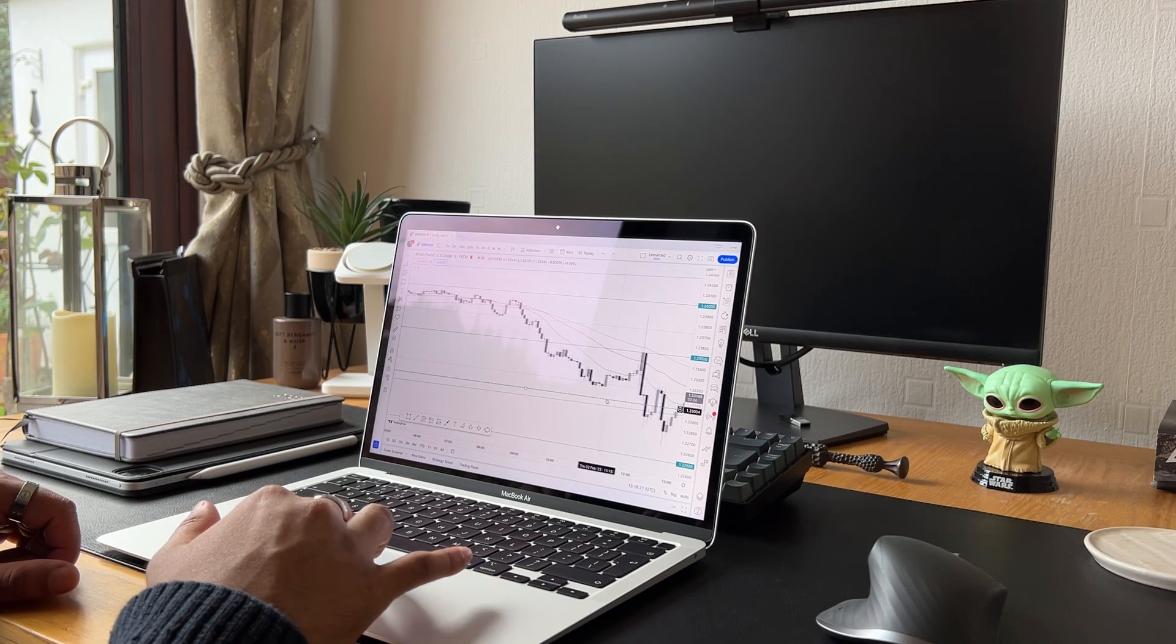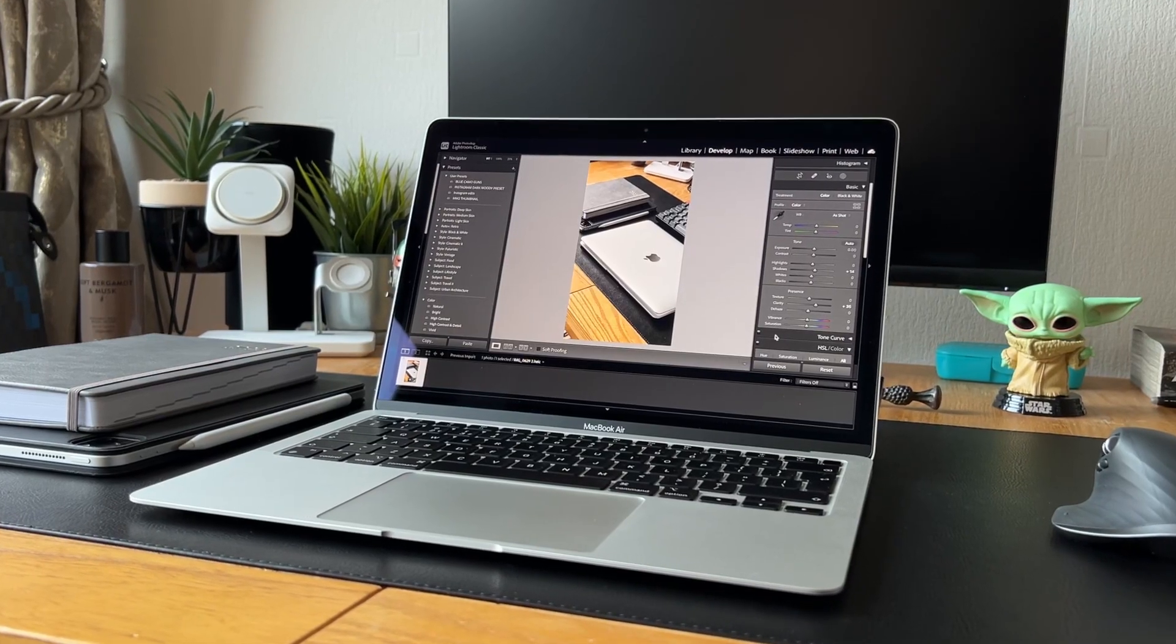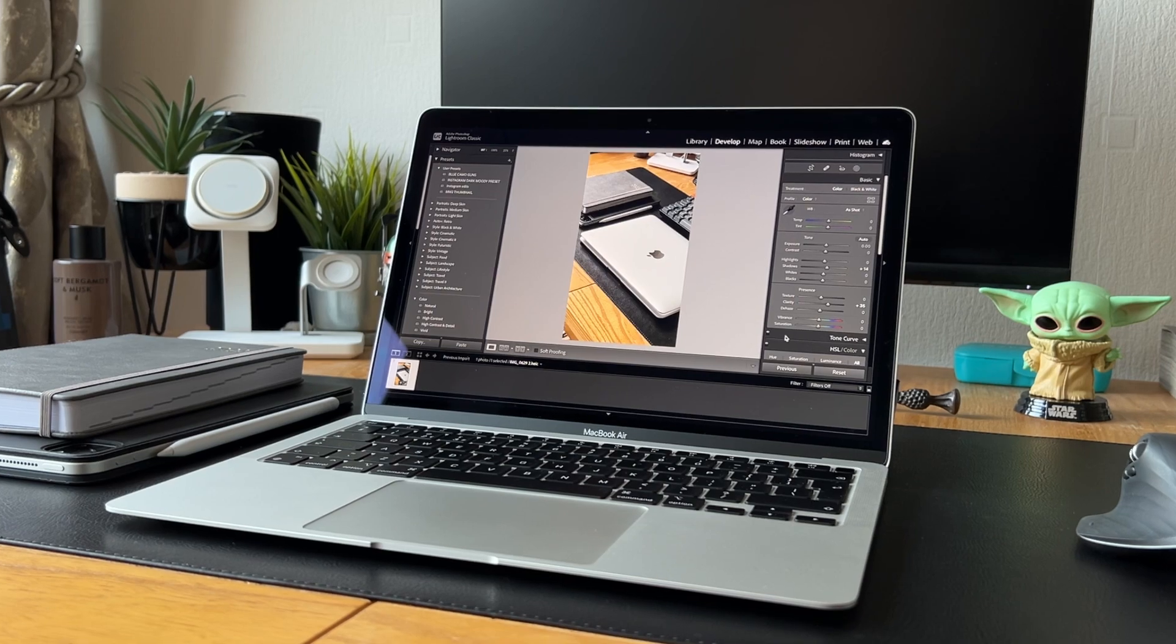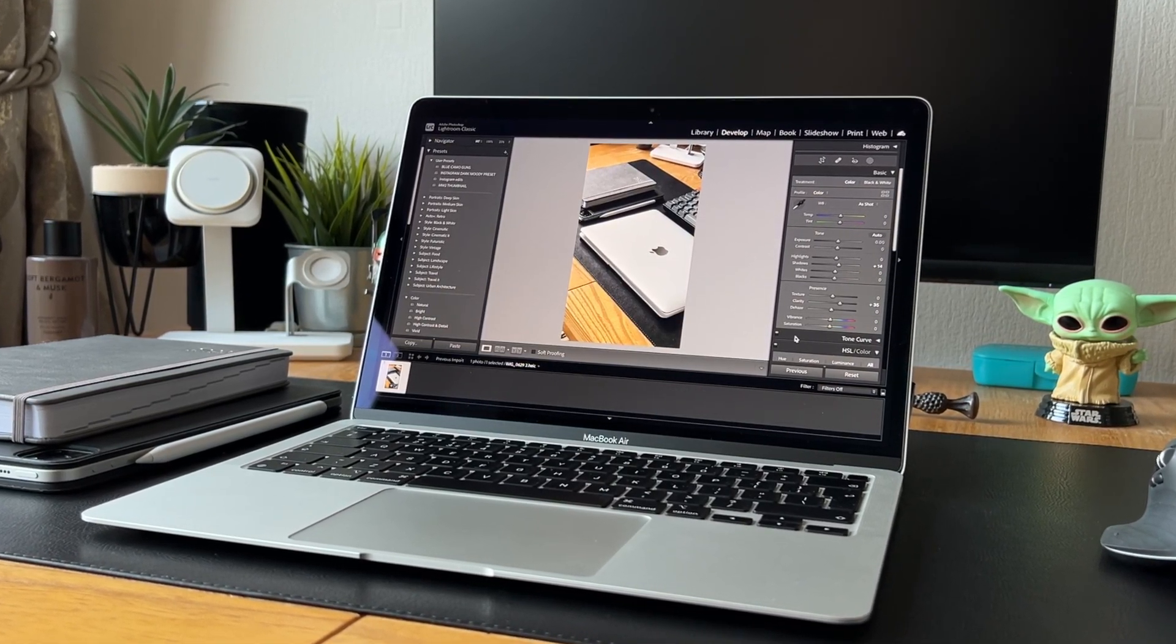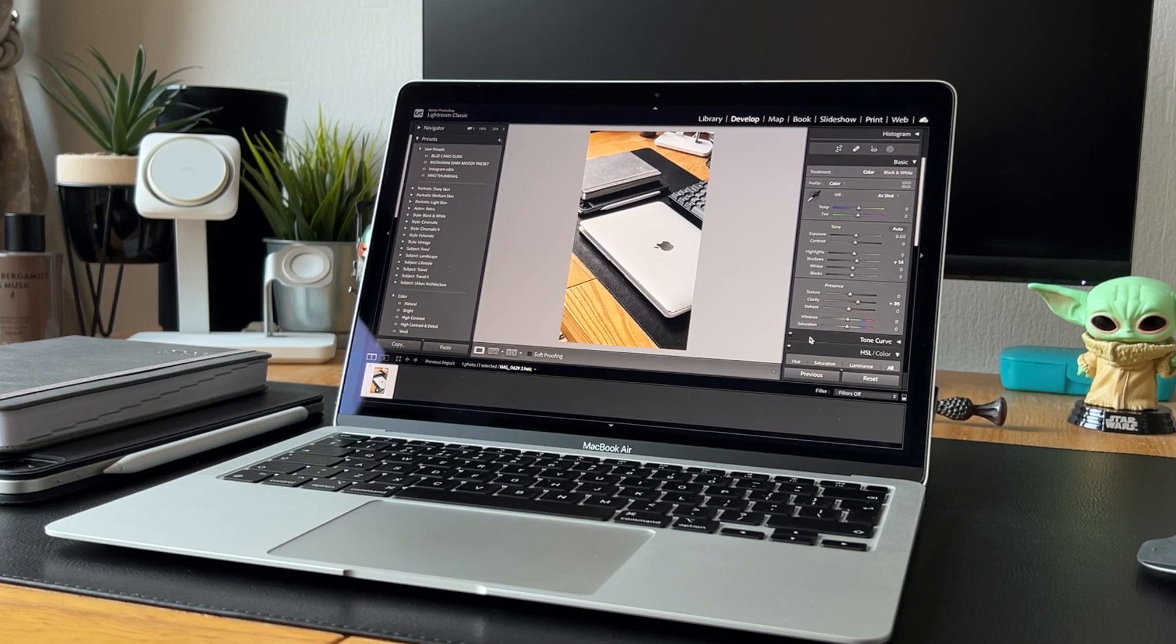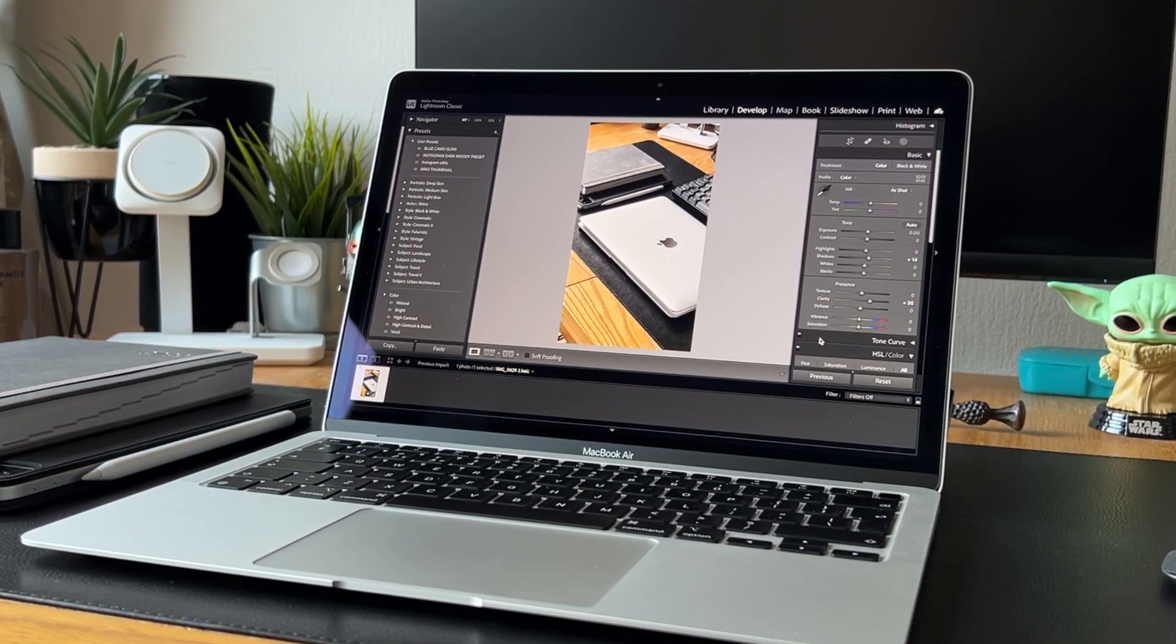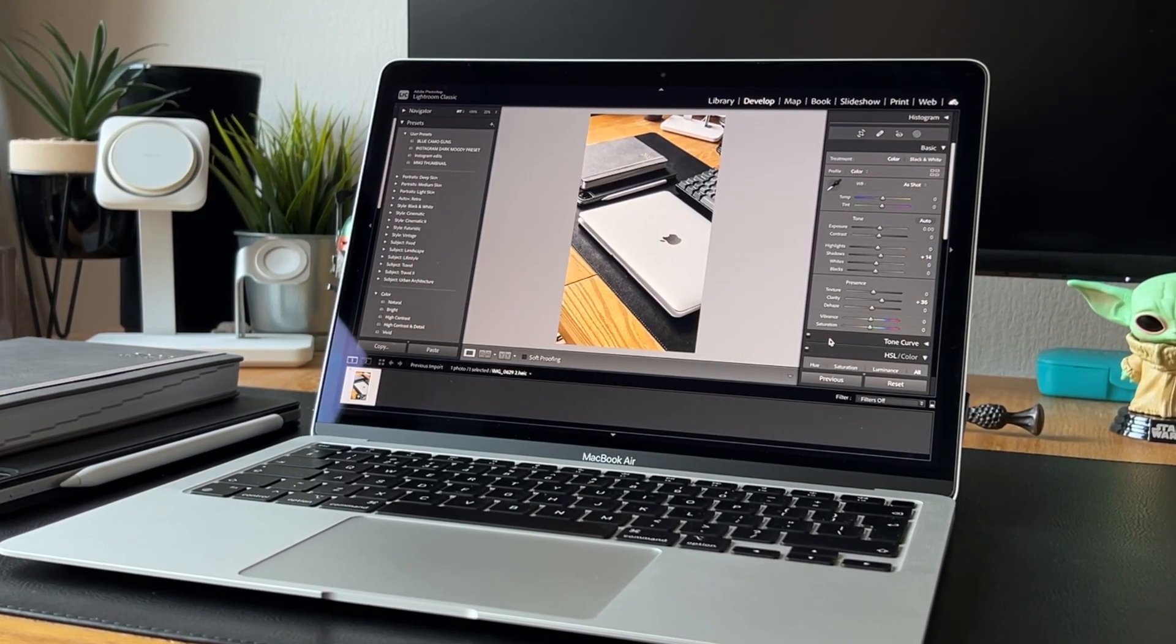When it comes to trading, the M1 MacBook Air has no issues. I'm able to complete all my essential tasks such as technical analysis and fundamental analysis.